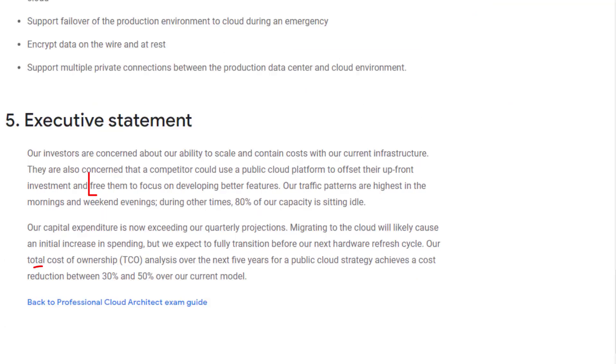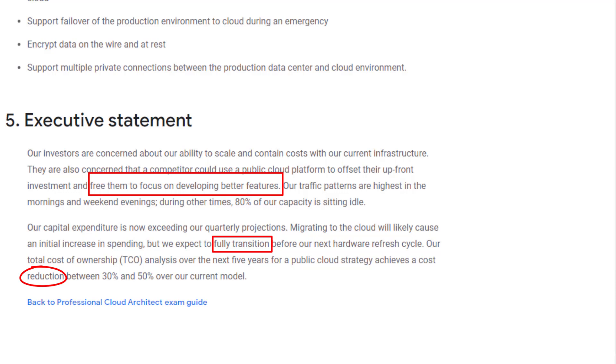This will achieve Dress4Win's goal to fully transition from on-prem to public cloud and reduce the cost, freeing them from infrastructure management so they can focus on developing the features.